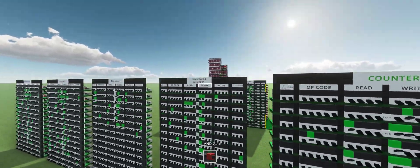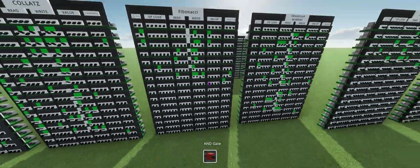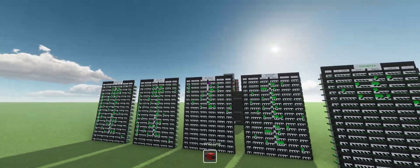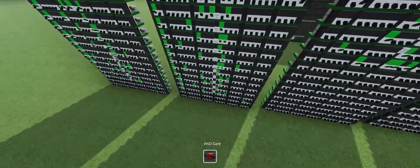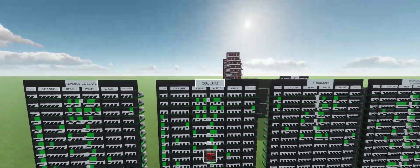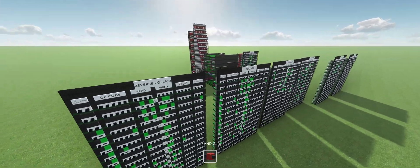We have a counter program, triangular numbers, Fibonacci. It's also one of the simplest ones we have here. Collatz, and then we have reverse Collatz.